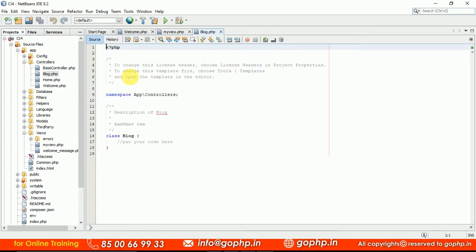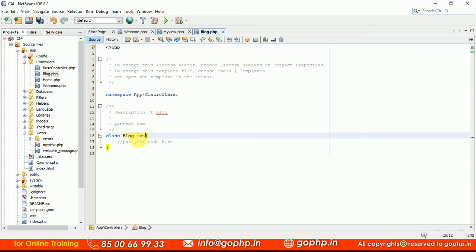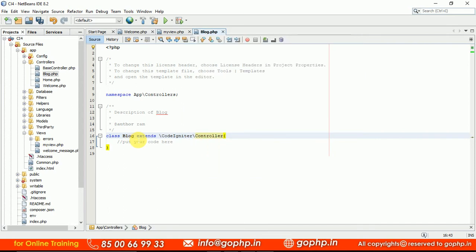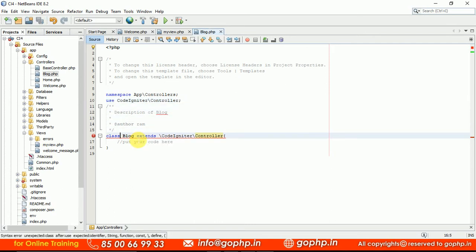The controller name is our choice completely. The app namespace comes automatically. Every controller needs to extend the CodeIgniter\Controller class. You can write it directly or use the namespace — using a 'use' statement means you don't need the full namespace prefix inline. Either approach is valid.